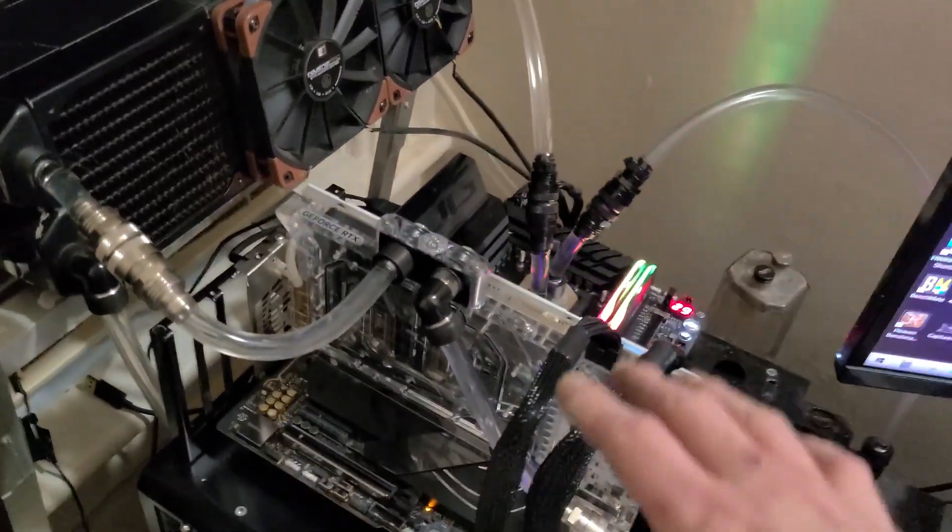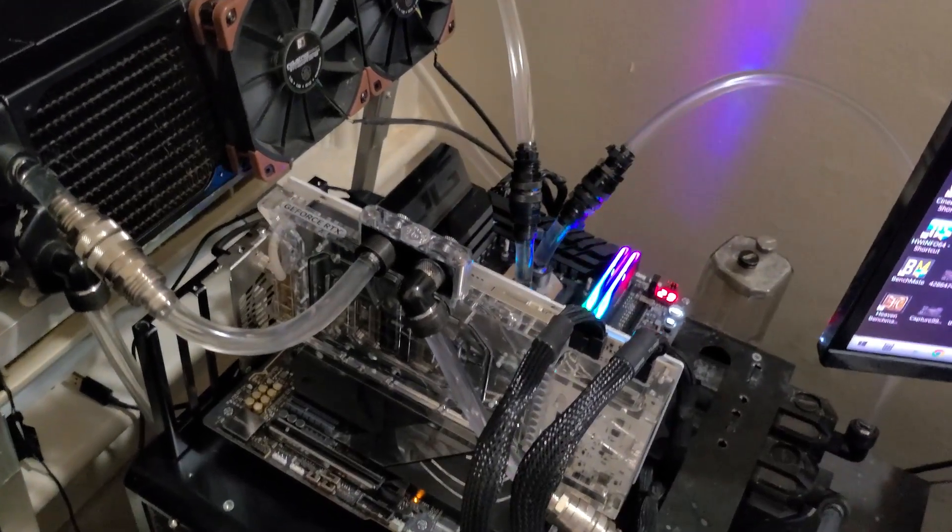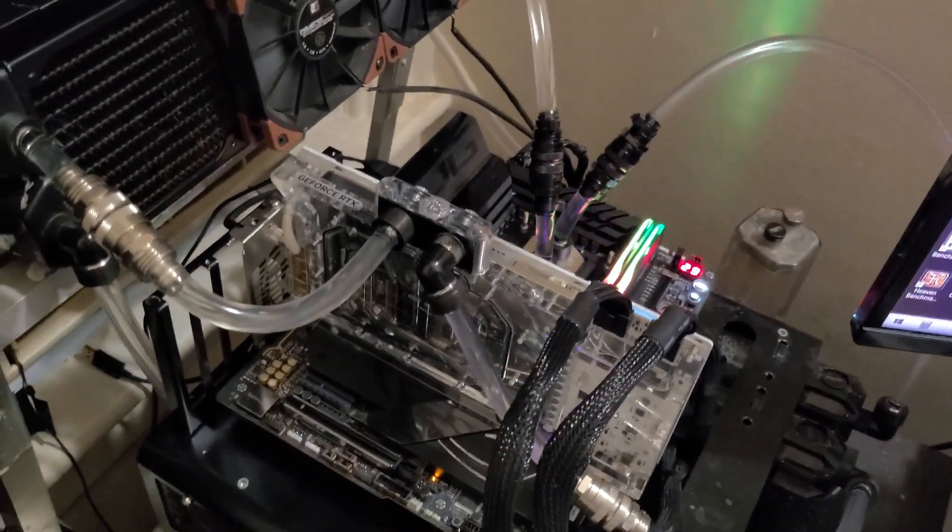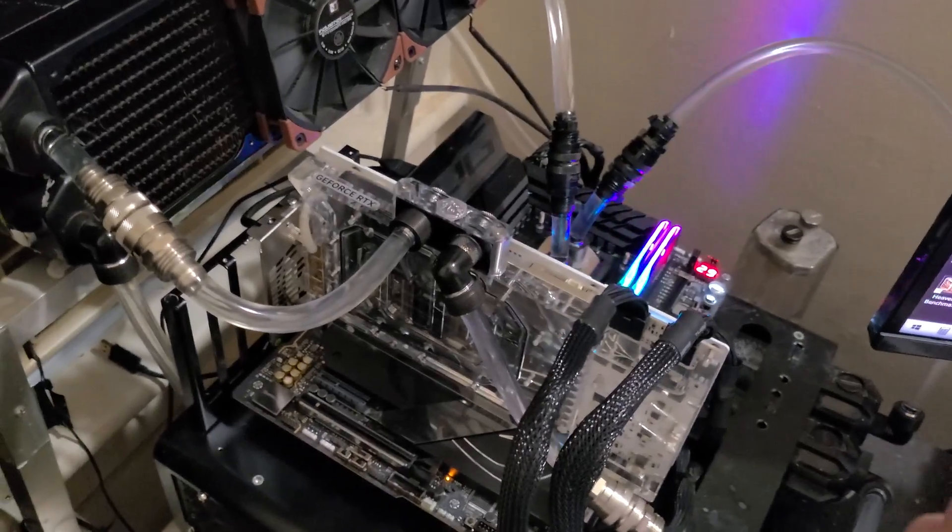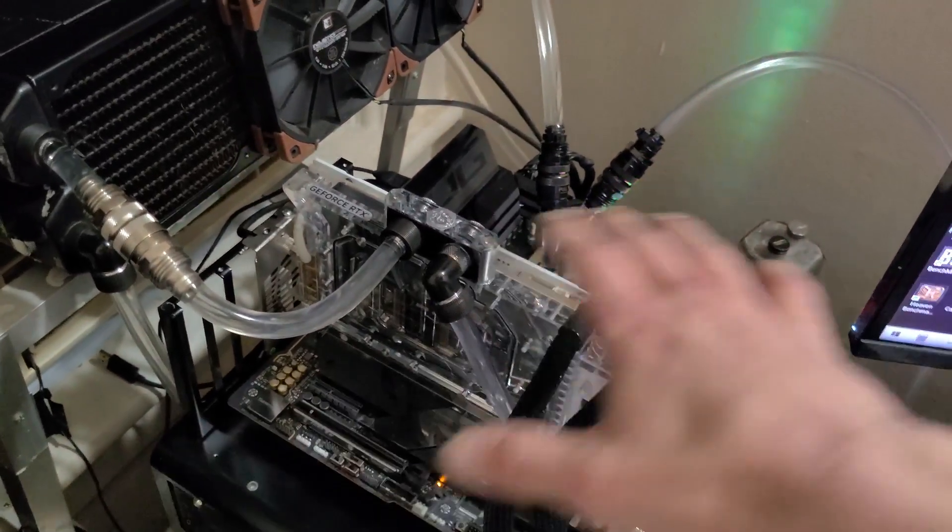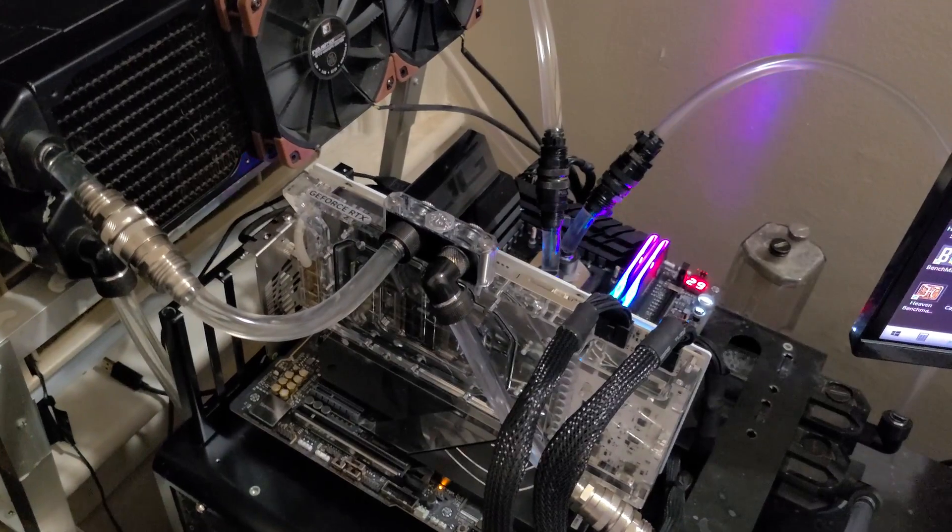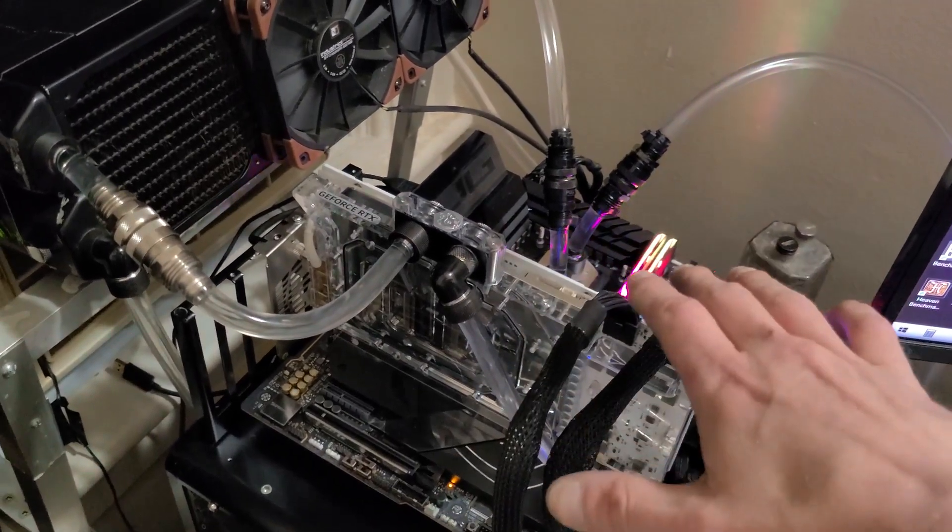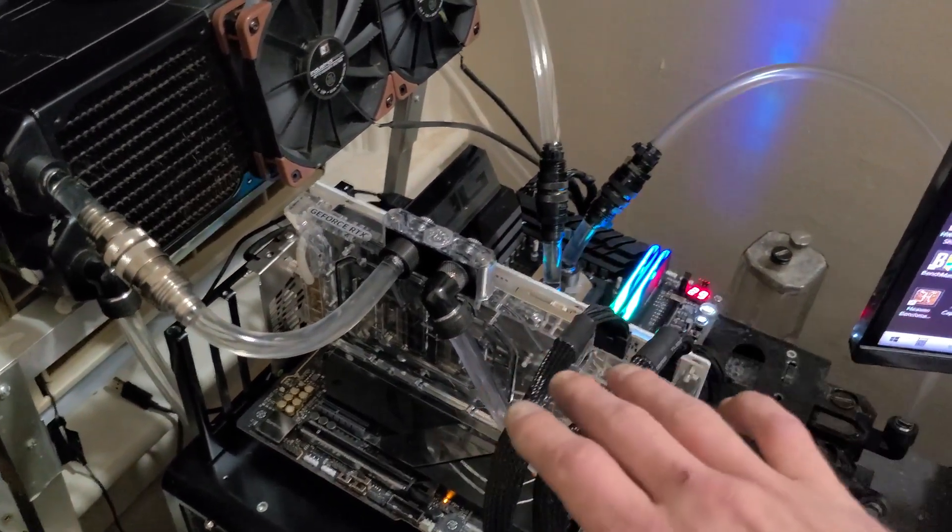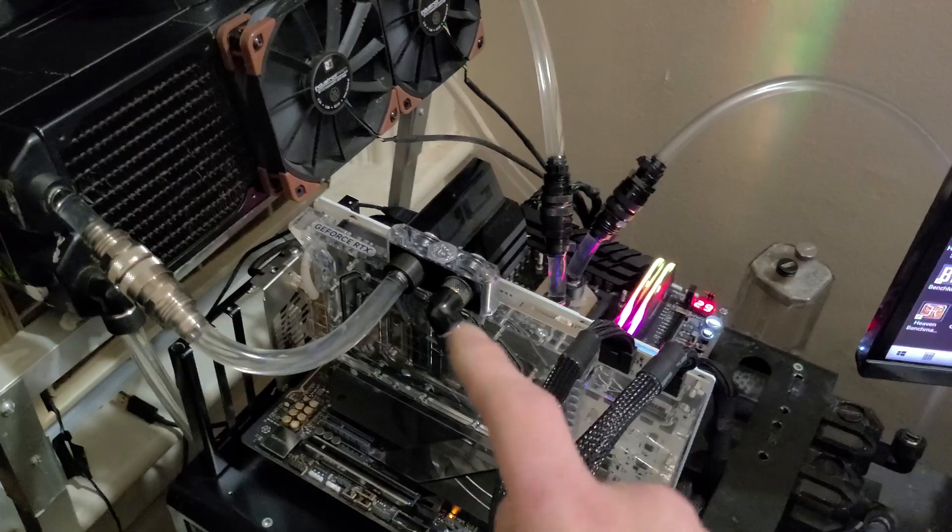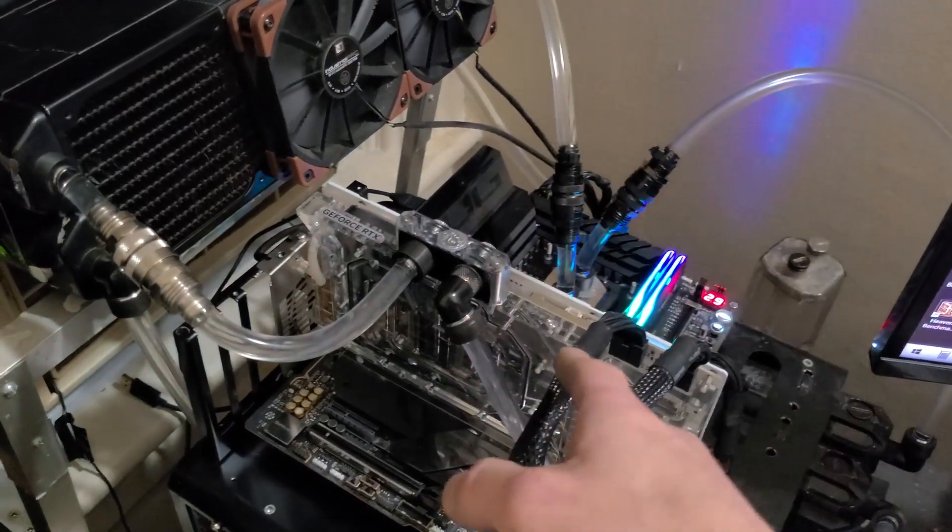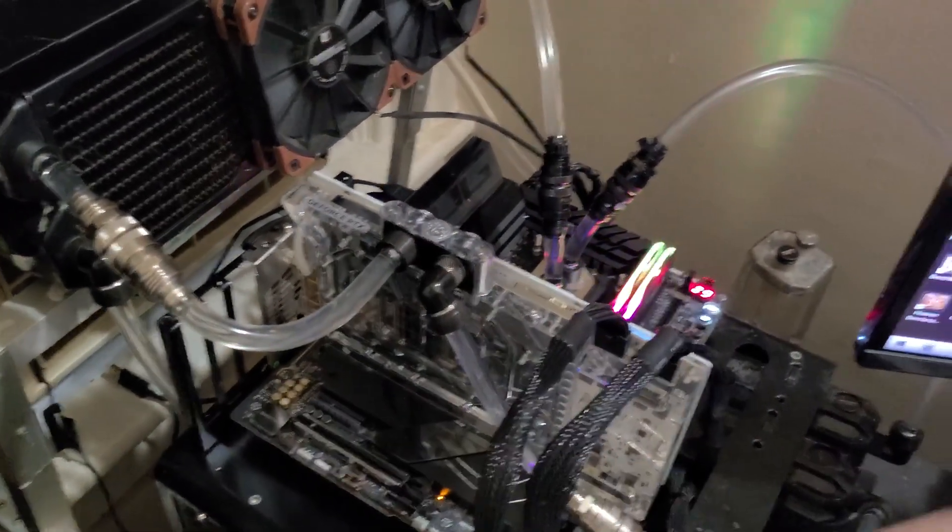People can't seem to grasp that both the 3000 series and the 4000 series are voltage limited, which means the cards are held back. In order for this card or any 3090 or any 4090 to take off, only certain 4090s have it, which this is one of them and my Strix 4090 is another one.